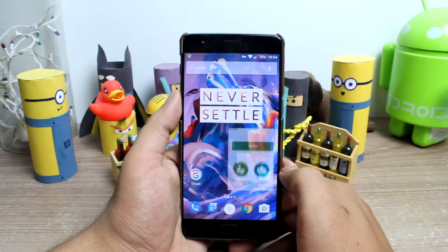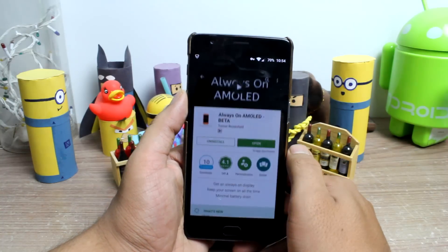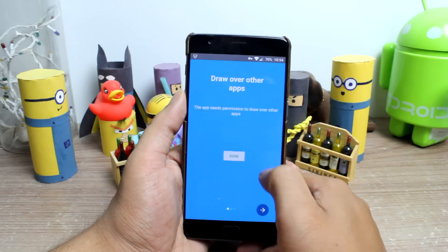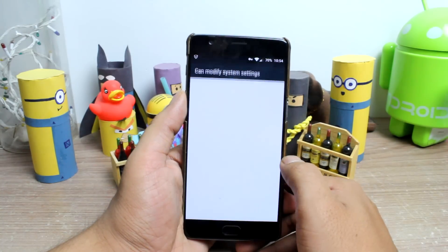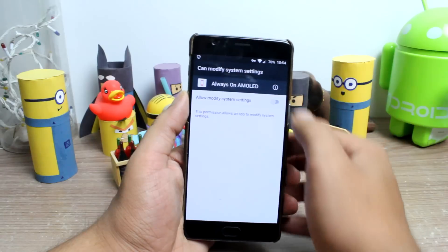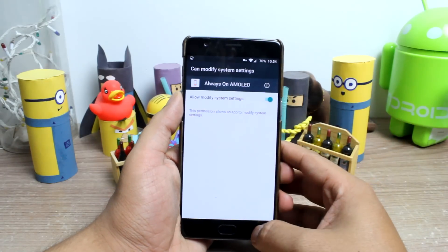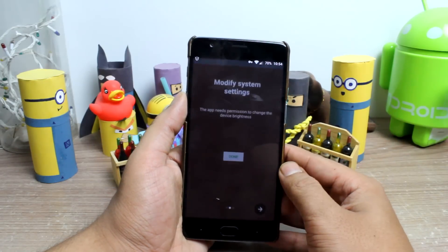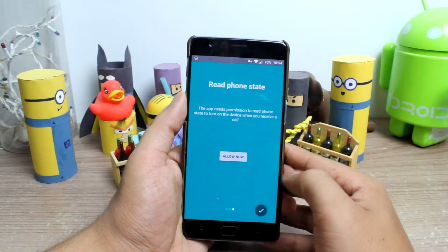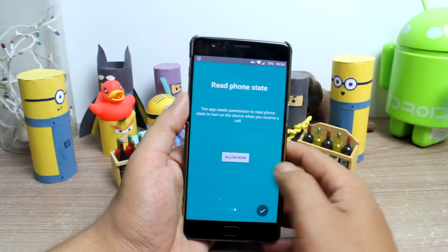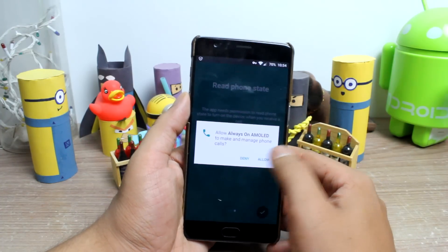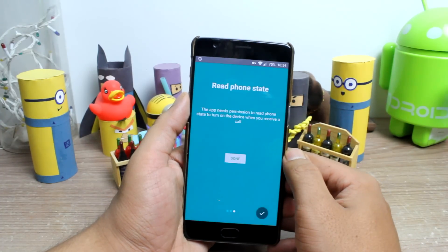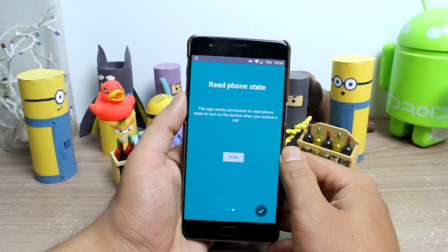After the first launch of the app, it will ask you to grant various permissions in order to work smoothly. All you need to do is tap on the Allow Now button and then enable the specific settings on the page that follows. Once that's done, revert back to the app to grant other permissions.